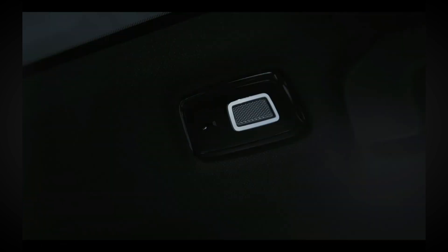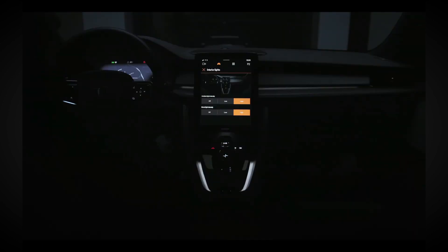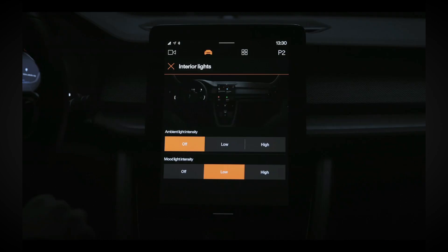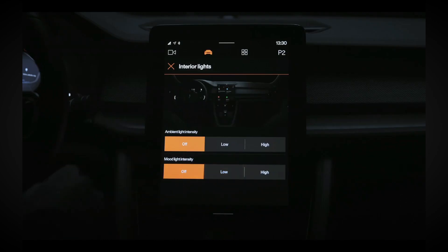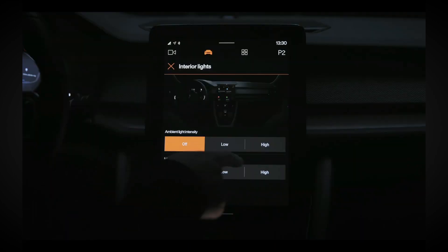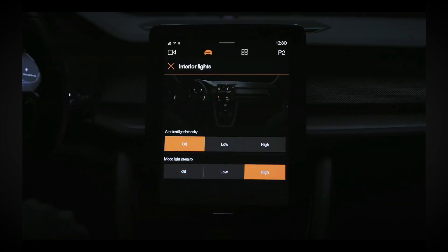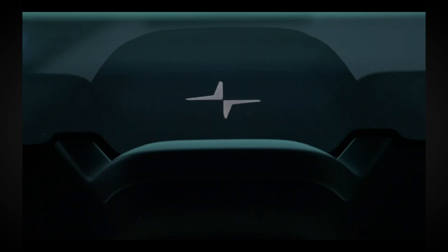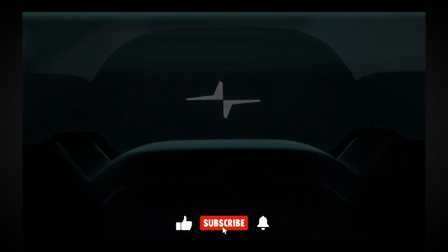The brightness of the Polestar 2's ambient and mood lights can be adjusted in the interior lights menu on the center display. Choose between off, low, or high intensity for the lighting around the doors, center console and trunk, and for the Polestar symbol on the overhead console.